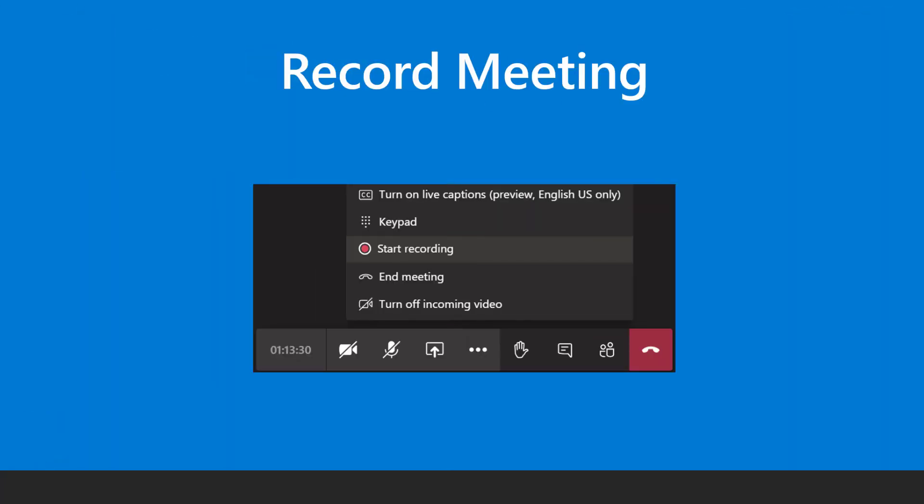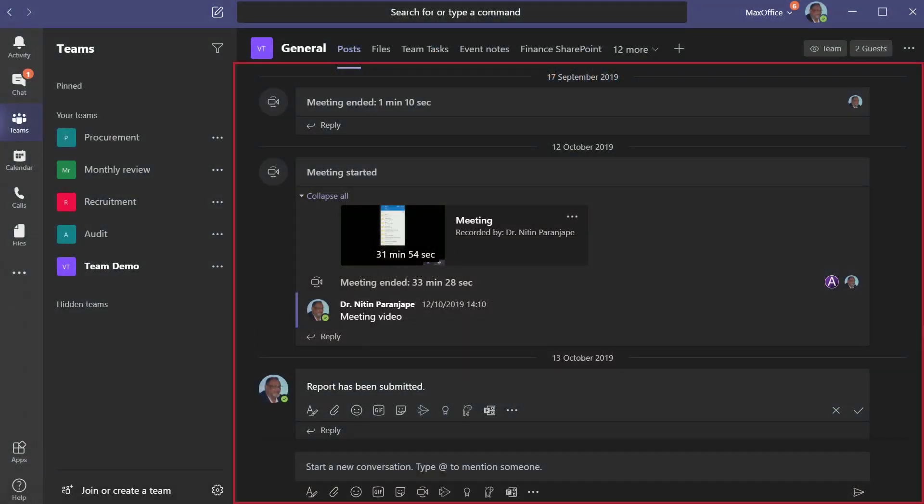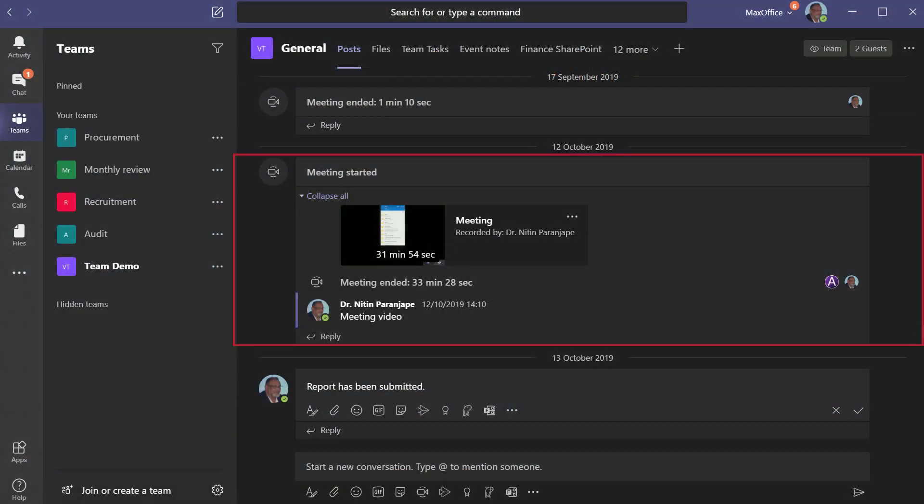If it's a crucial discussion, it's possible to record the meeting. Make sure you take consent from everyone present. Remember to stop the recording when the meeting is finished. The recording will automatically appear either in the meeting chat or the channel conversation.